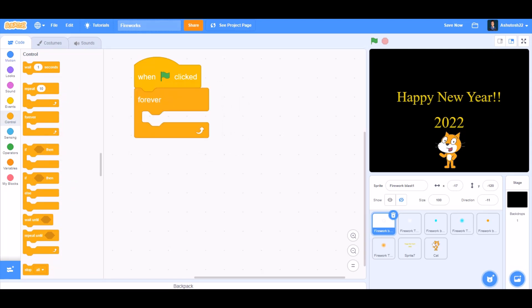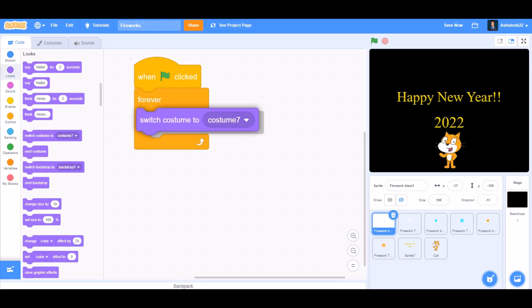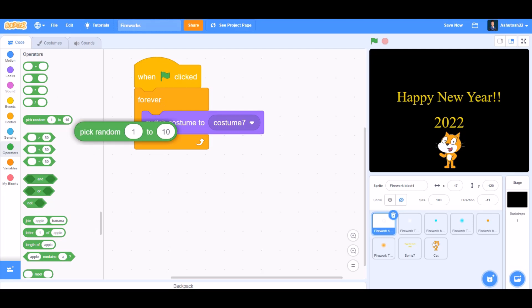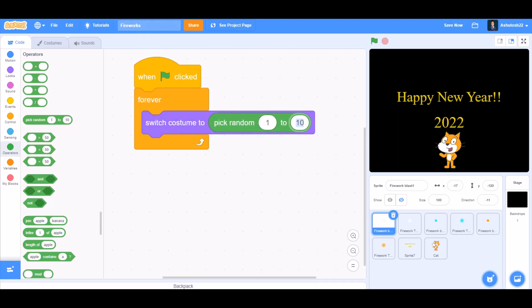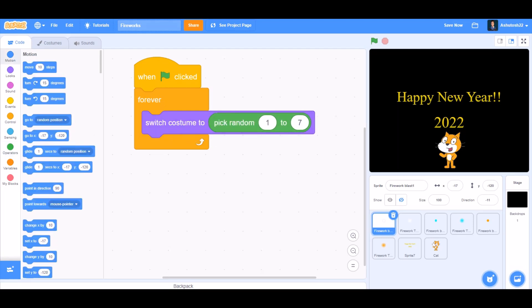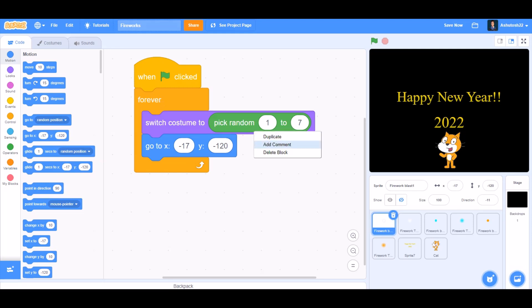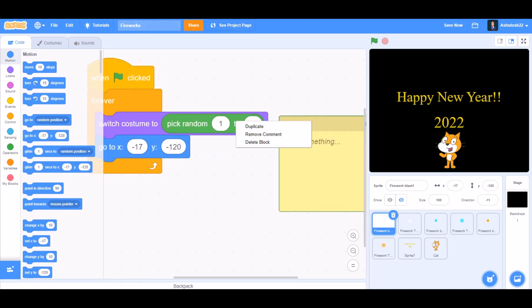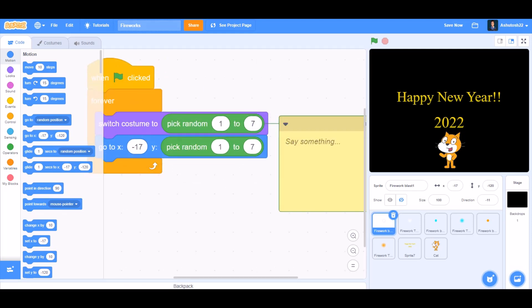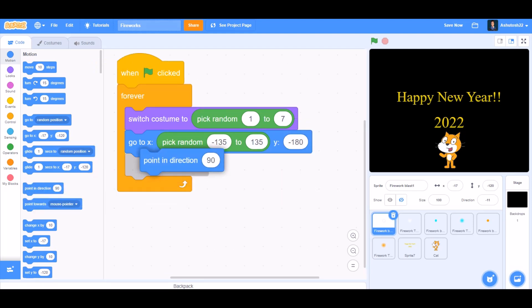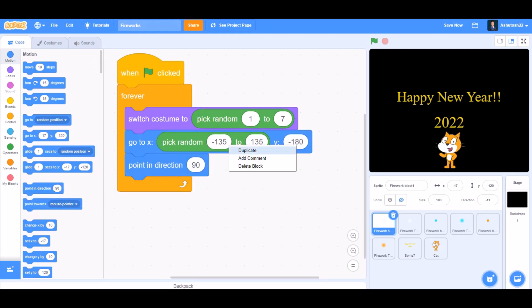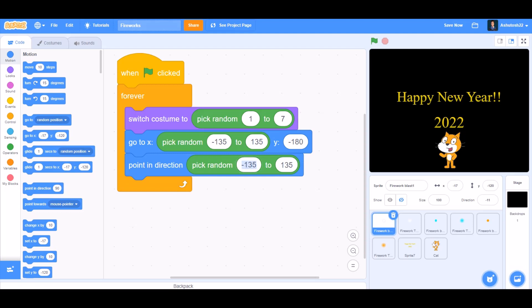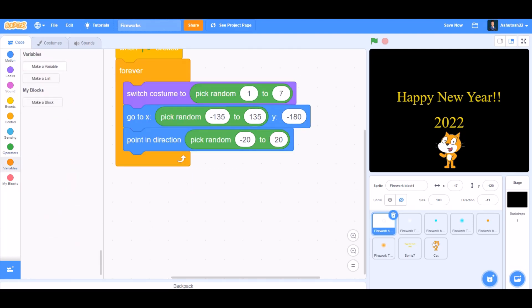When the flag is clicked, forever switch costume to pick random one to seven. We'll go to Motions and take the 'go to' block. For X, we'll use pick random minus 135 to 135, Y minus 180. Point in direction pick random minus 20 to 20.